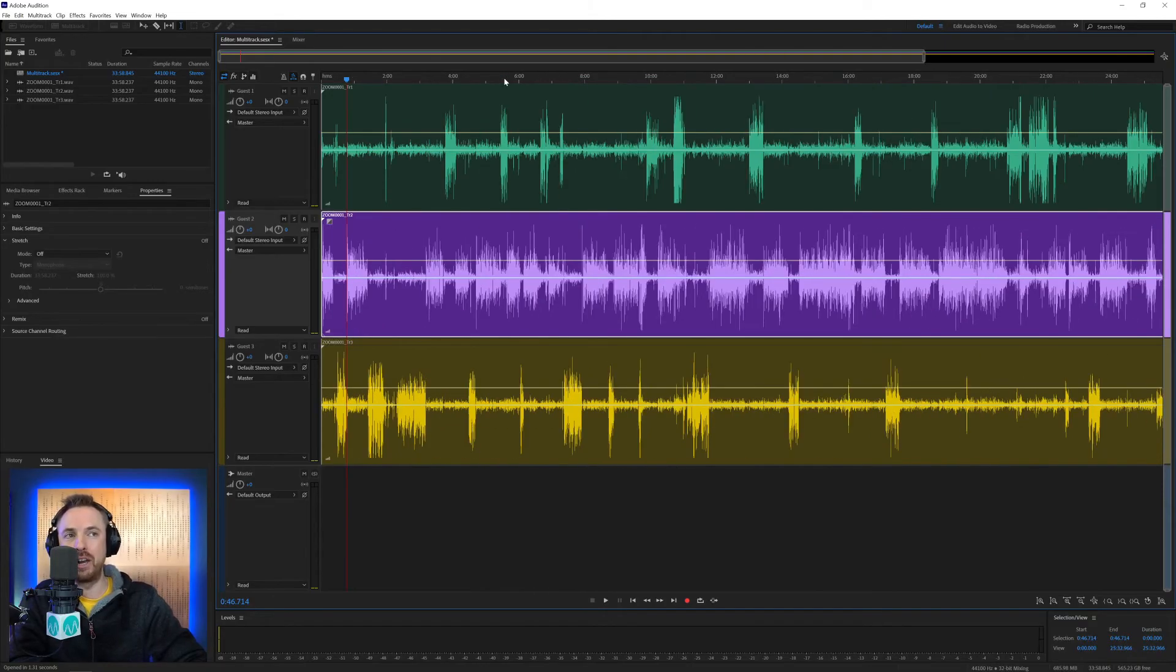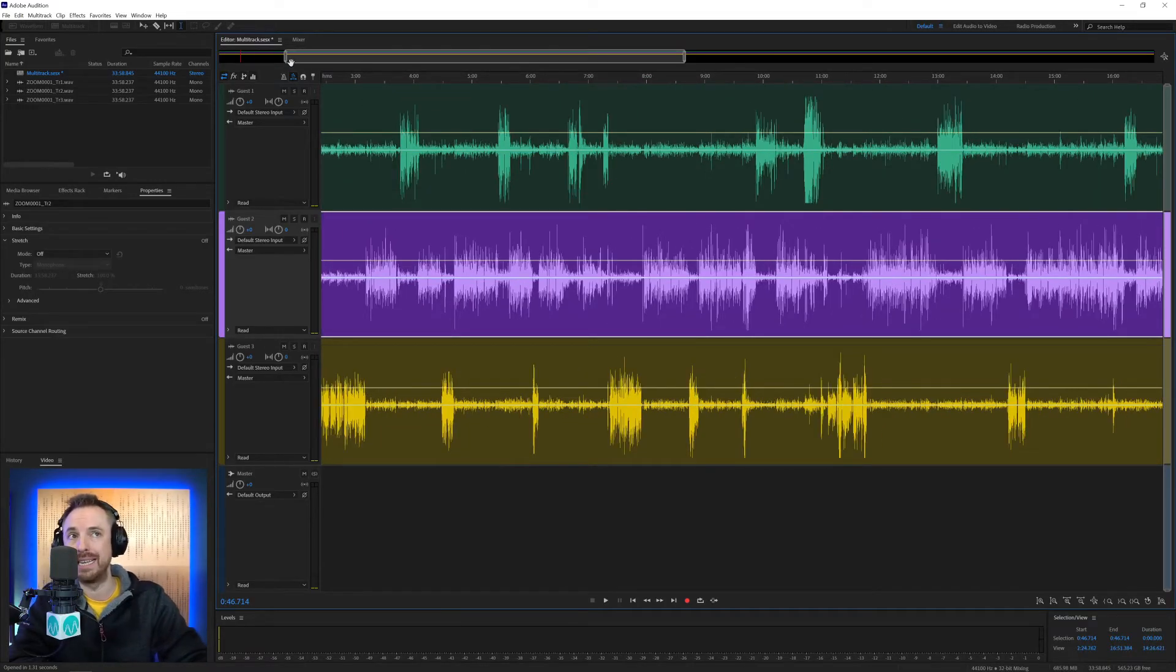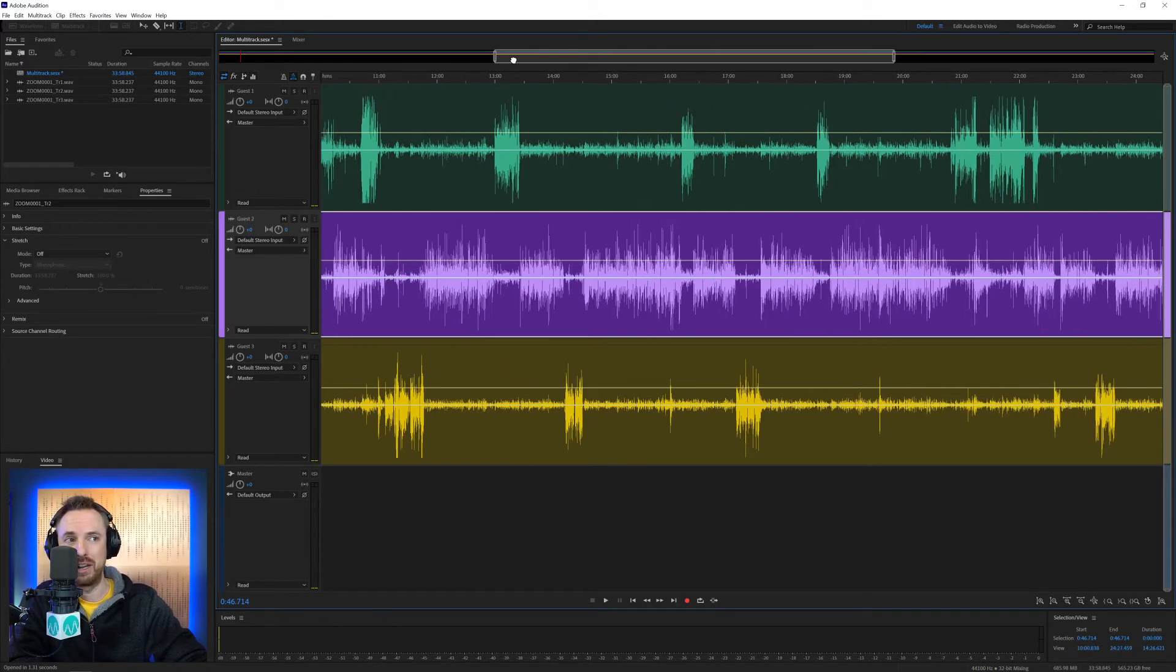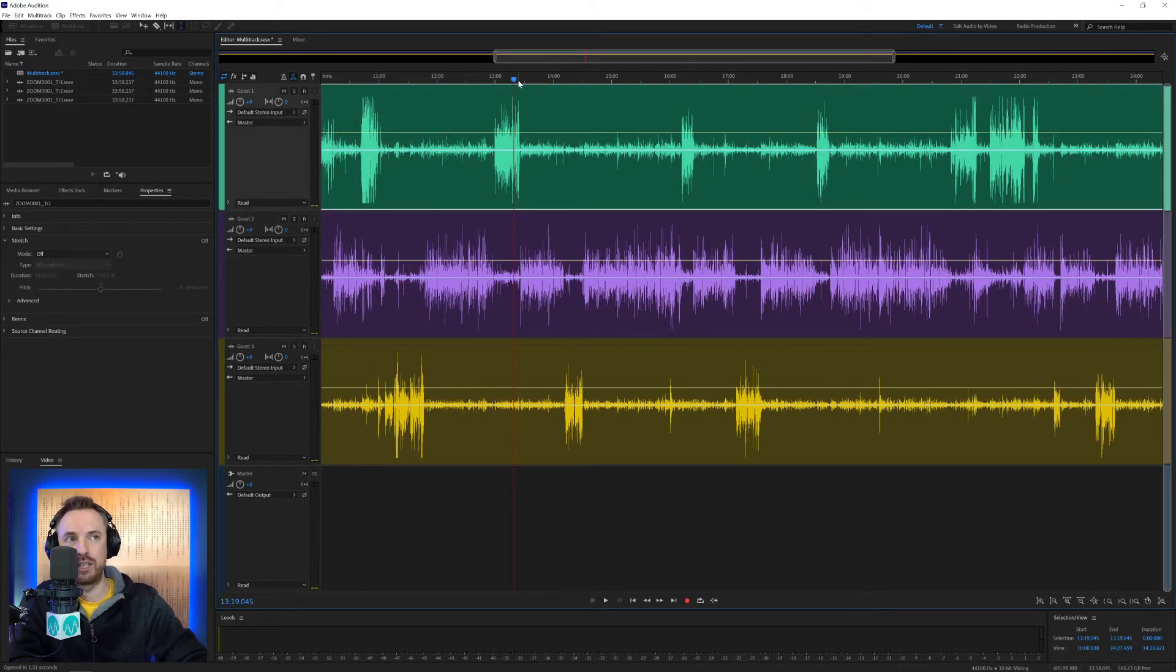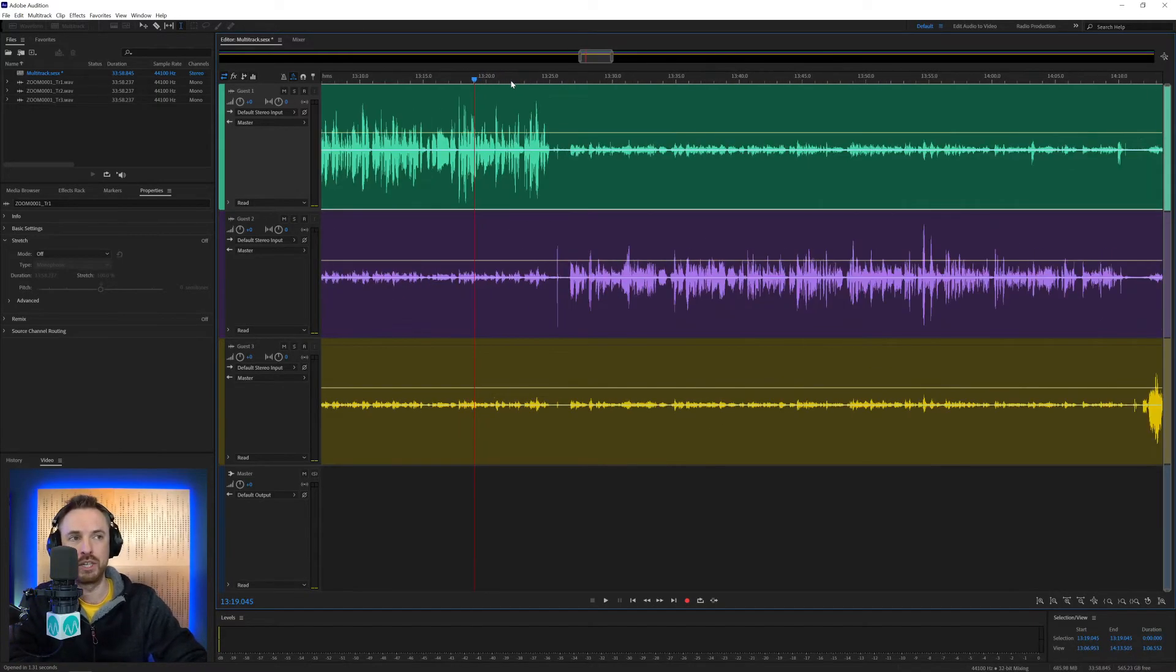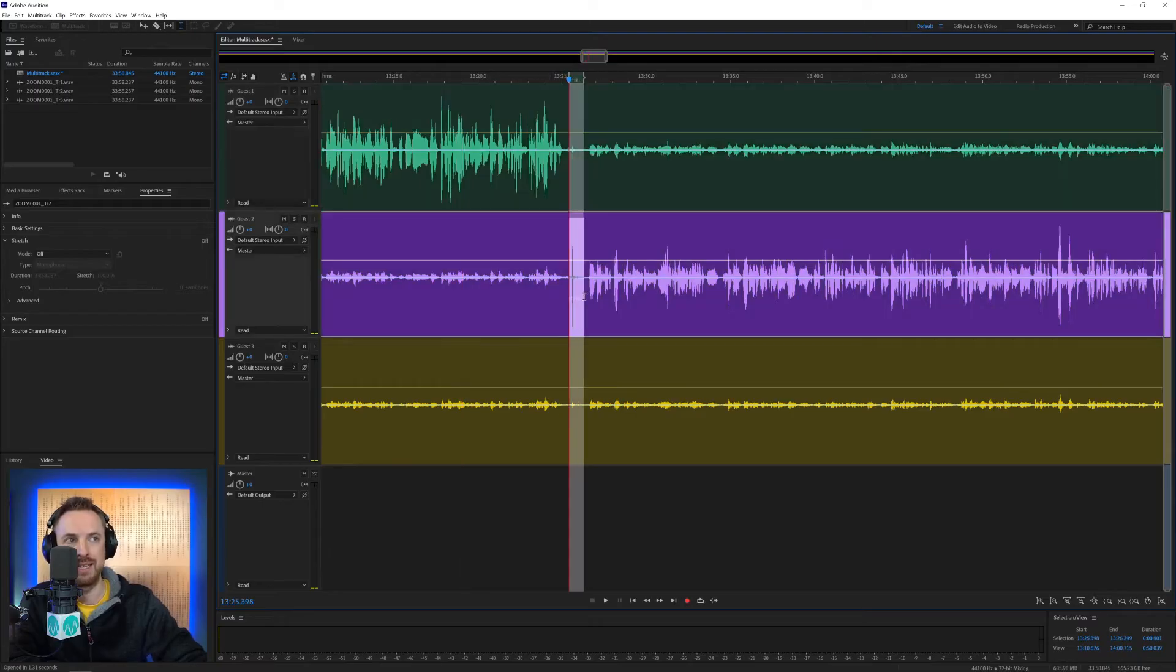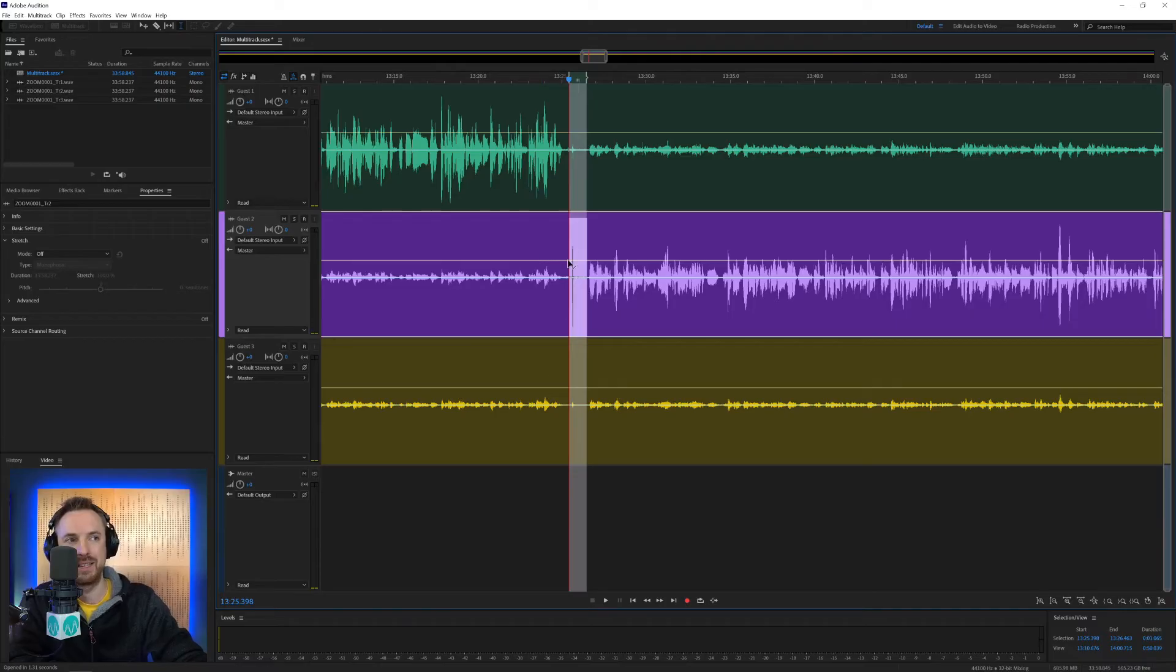Another thing I'm going to show you in multitrack that's really, really cool is called Ripple Delete. And if you're a podcast editor, you're definitely going to thank me for this. So, all these tracks are in sync. They're all separate speakers on separate tracks, but sometimes we want to cut out from multiple tracks, say this little bit here that's going on here.